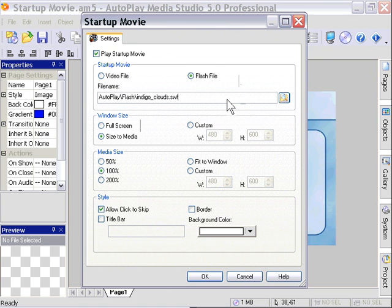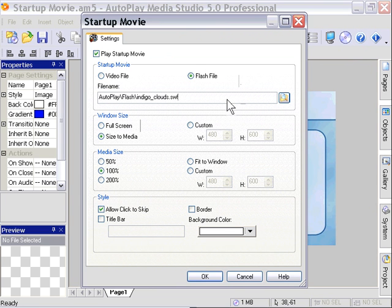In this case, the Flash file Indigo Clouds doesn't contain the FS command quit, so it'll play indefinitely or until the user clicks it. But ordinarily, you would add an FS command to the last frame of your Flash file and make sure the name of that FS command is quit, Q-U-I-T, all lowercase, and it'll automatically stop.